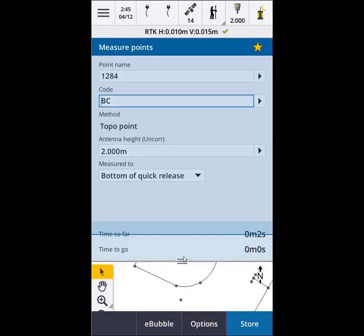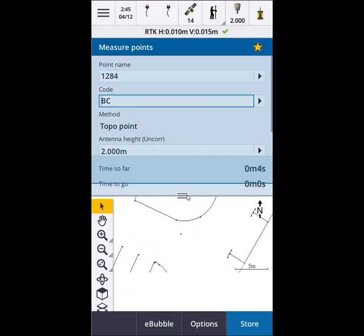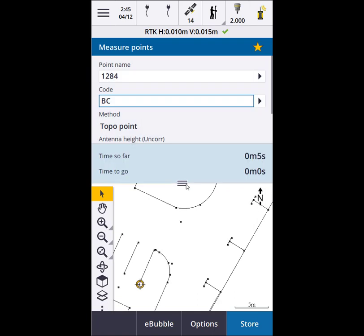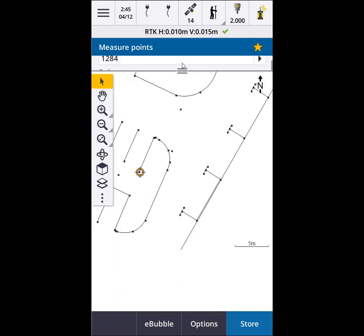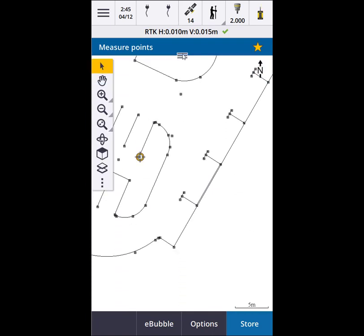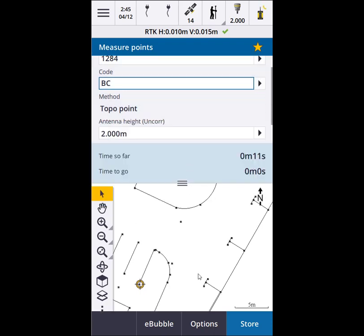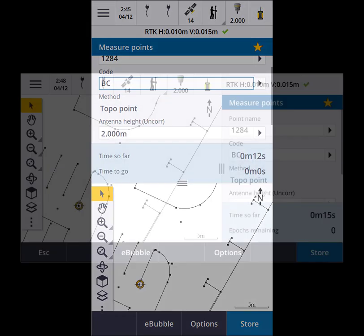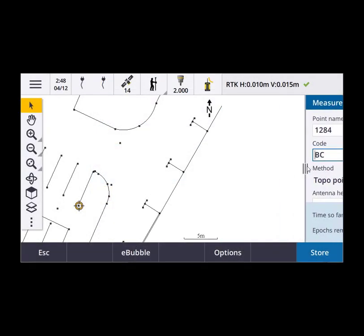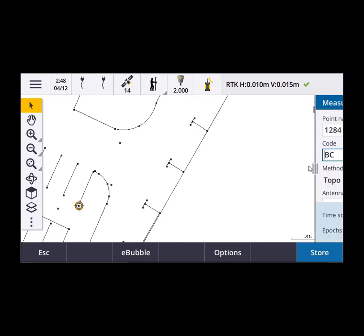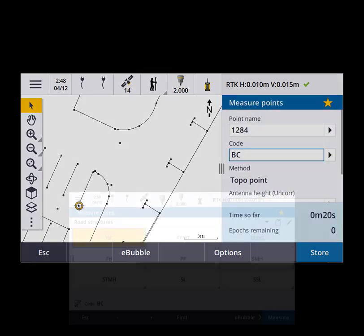This user-controlled form layout was originally only available on the TDC600 controller when run in portrait mode, but with the December 2020 release of Trimble Access this configurability is also available in landscape mode on the TDC600 and now on other controllers like the TDC7.